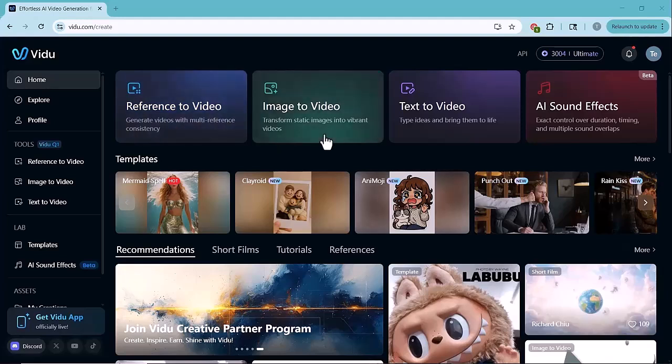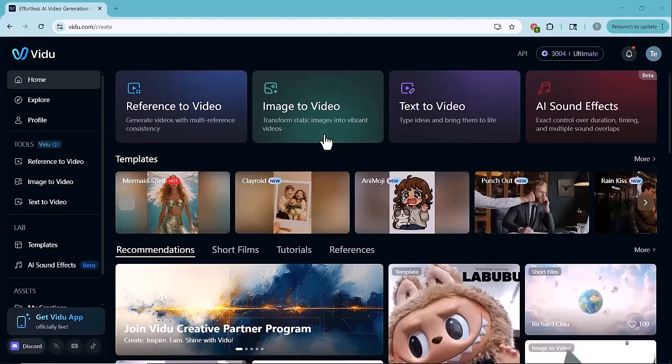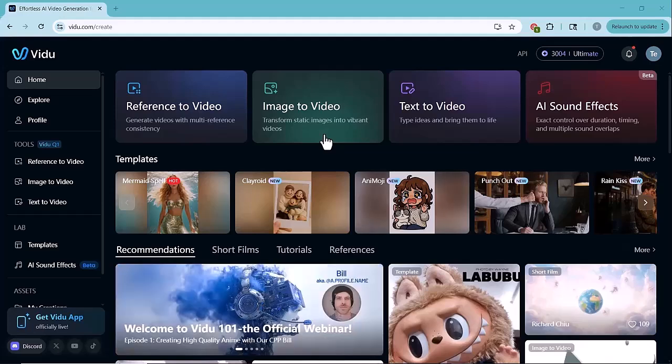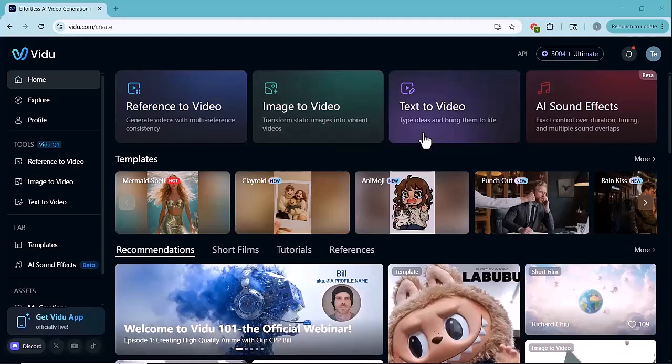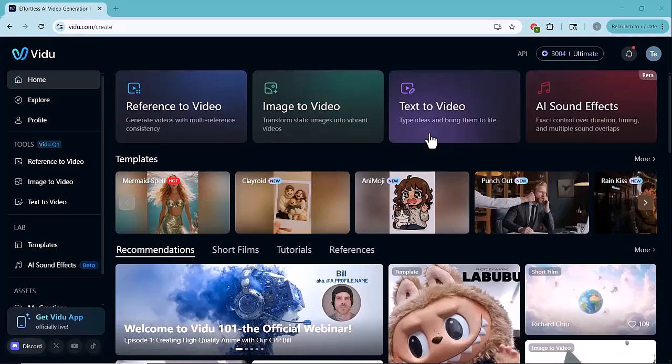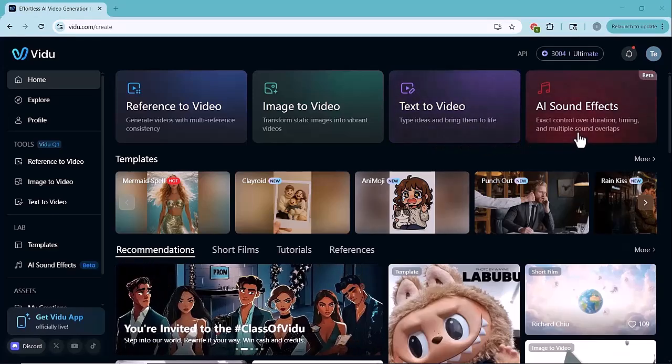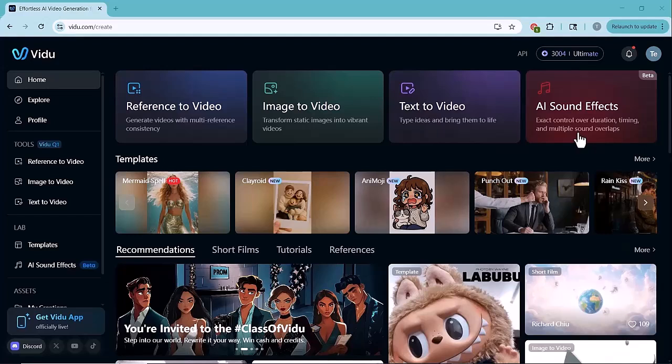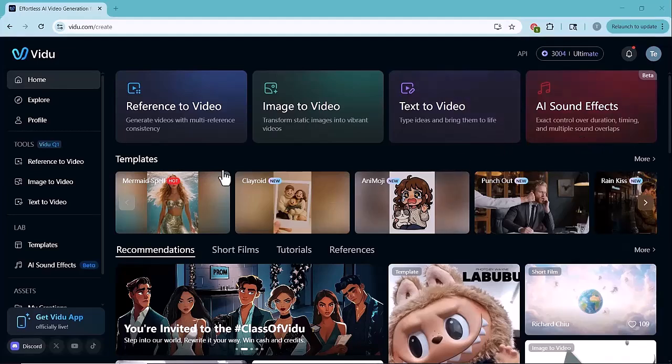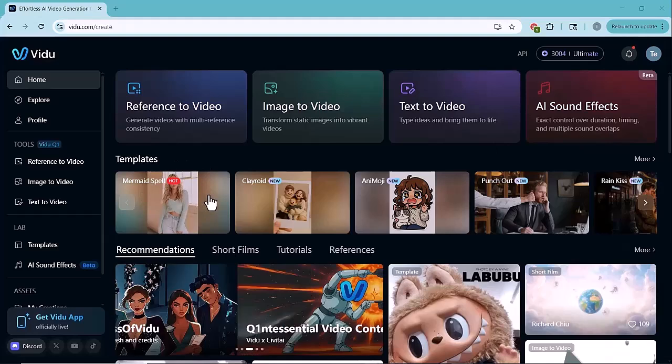Next is Image to Video. This is where you can take a single image and bring it to life by turning it into an animated video. Then there's Text to Video, which lets you type a prompt and instantly generate a creative video using just text. And finally, we have AI sound effects. This tool adds automatic background music or sound design to your videos based on timing and mood. Perfect for enhancing the final result.